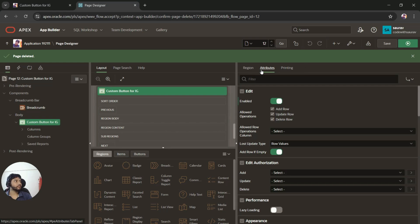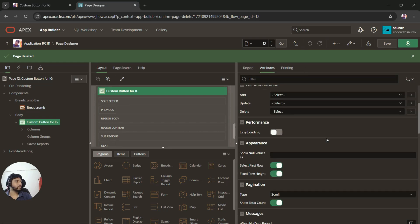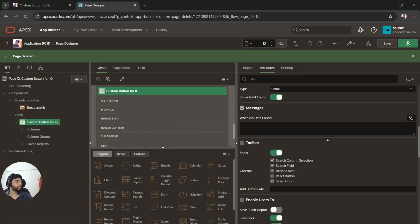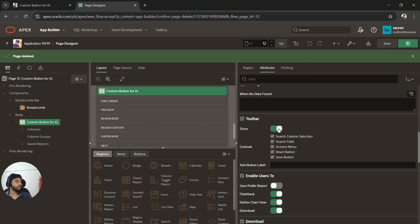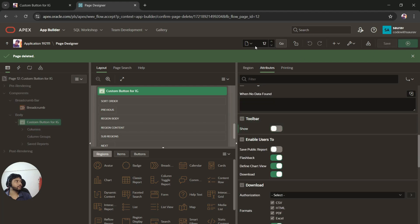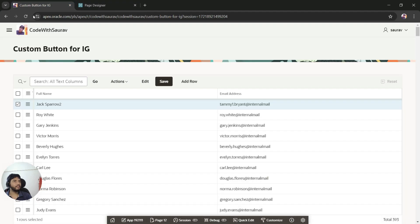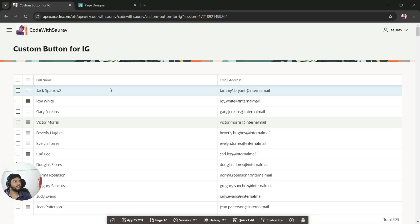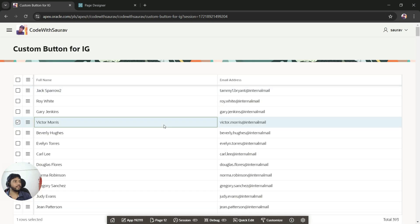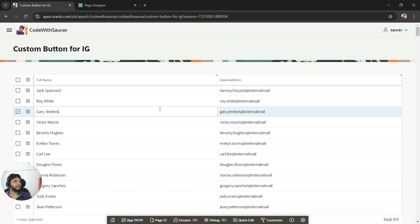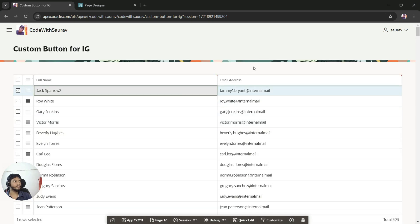I'll go to the region attributes and disable the toolbar. After saving and refreshing, you can see we have the region but no buttons to save, delete, or update the data.